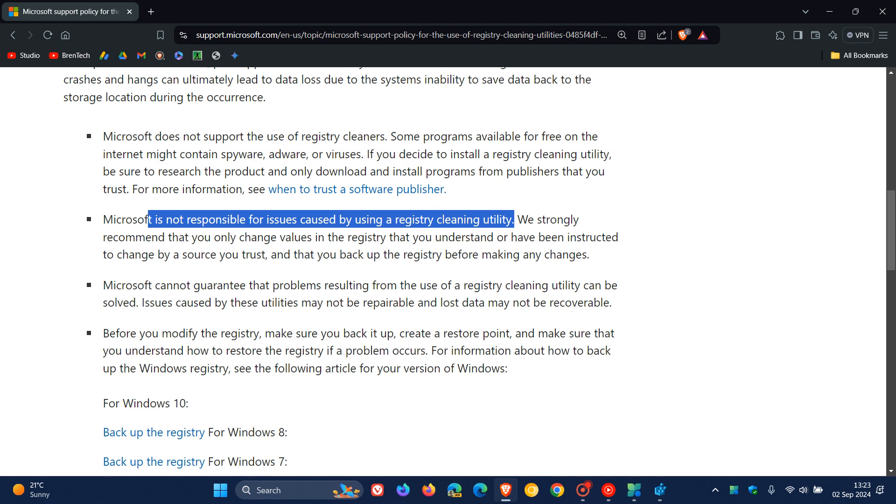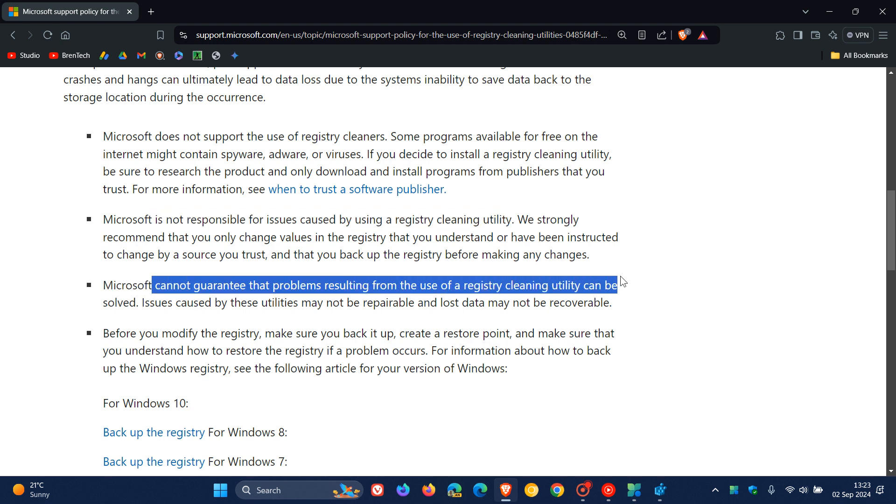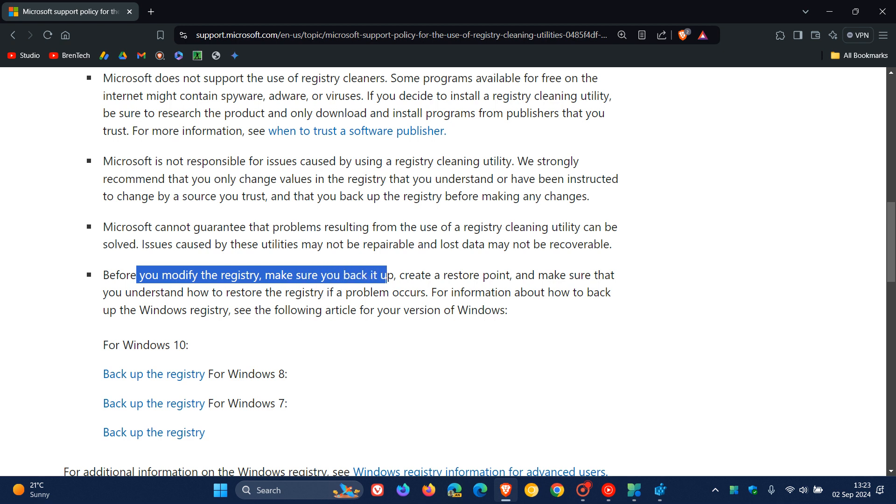Microsoft says that it cannot guarantee that problems resulting from the use of a registry cleaning utility can be solved. And the other last one is that before you modify the registry, make sure you back it up.